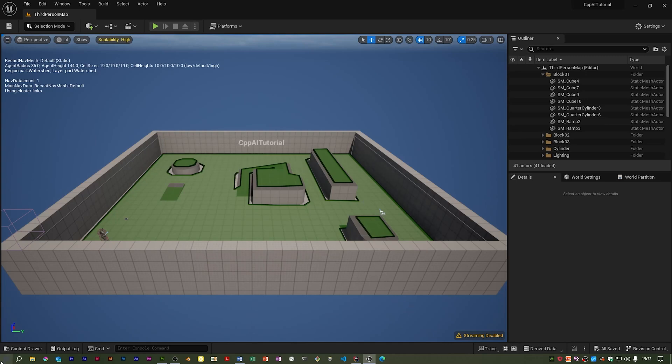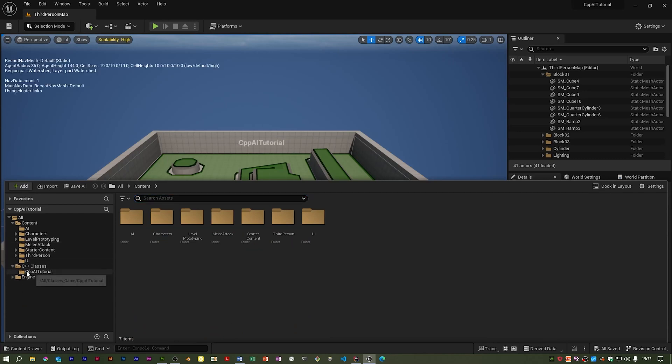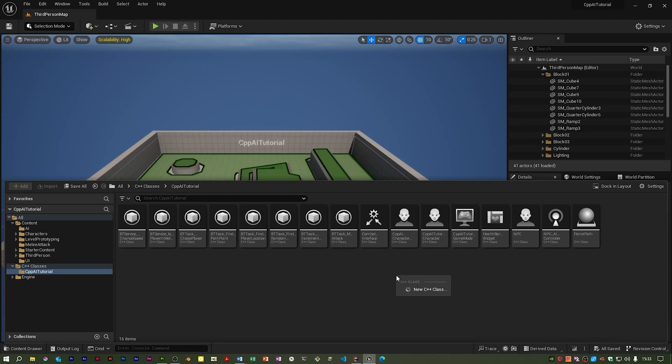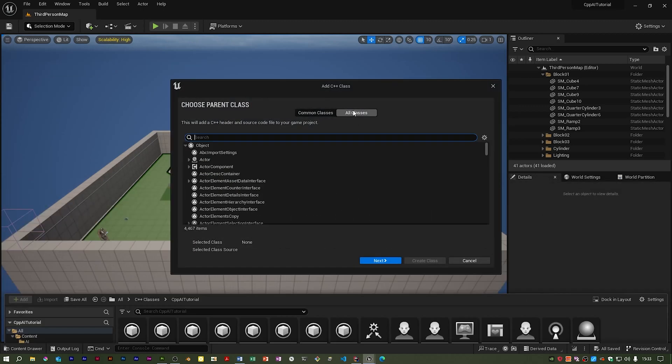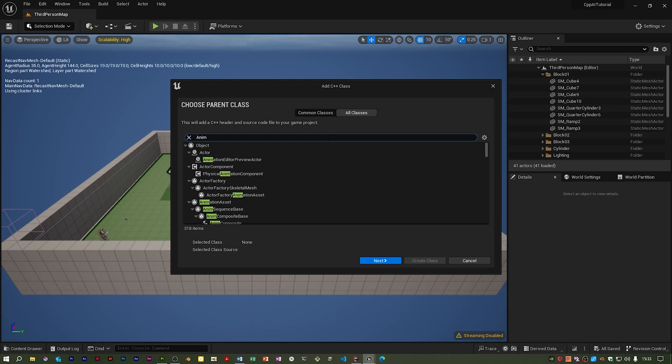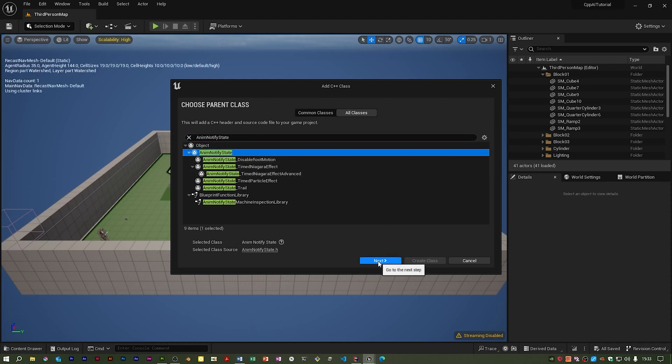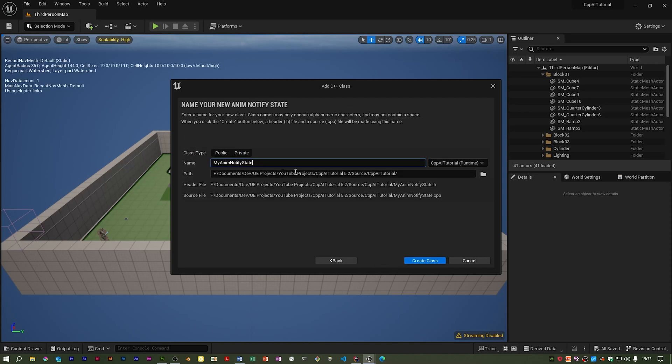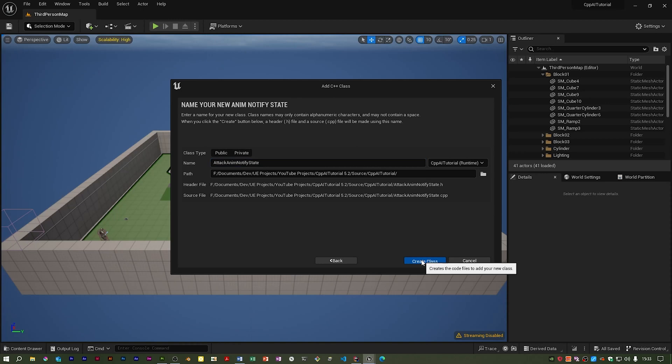So basically in the C++ classes folder, we need to make a new class. If I right-click and go for new C++ class, it's anim notify state. You have to click that to create it, go to next, and I'm going to call this attack anim notify state. Let's create that.